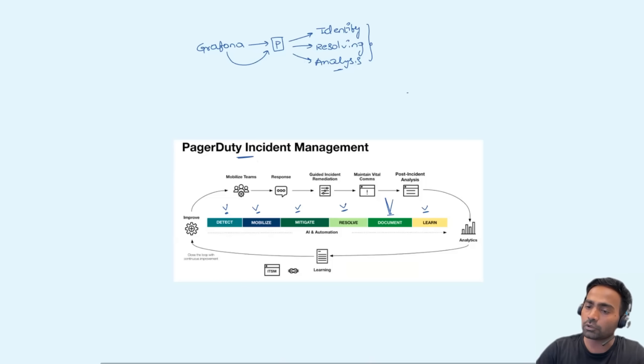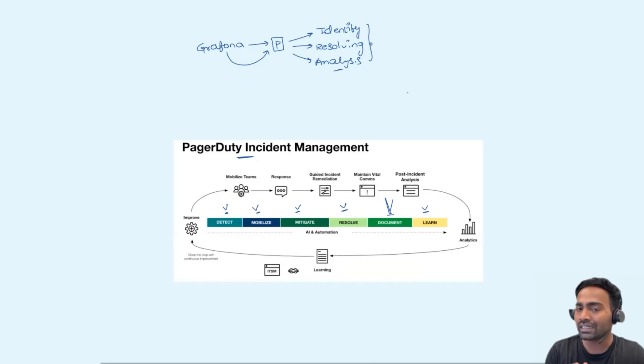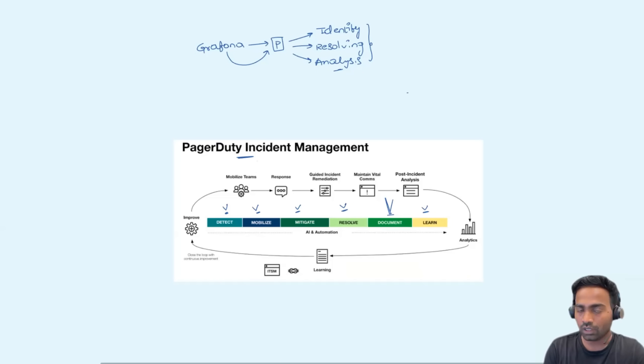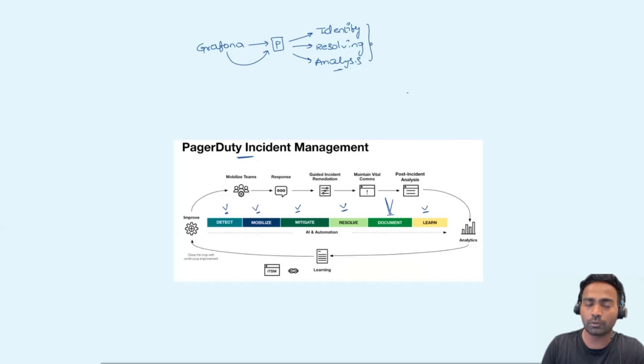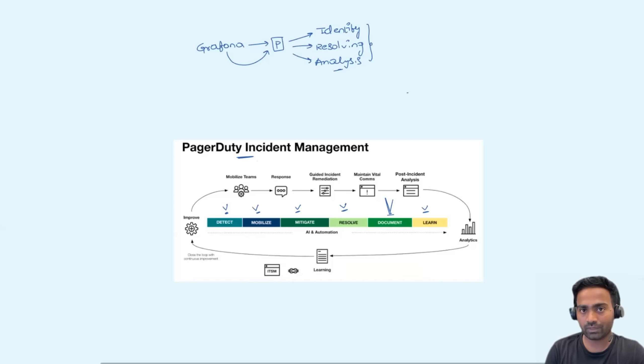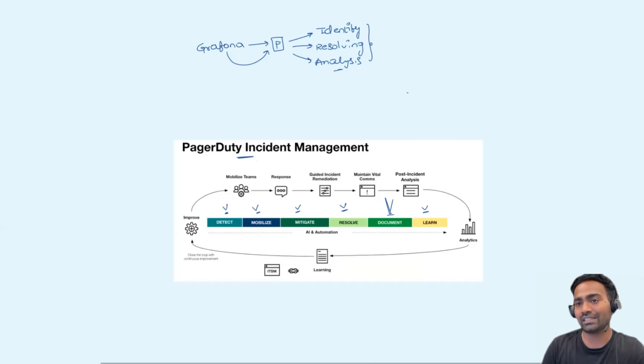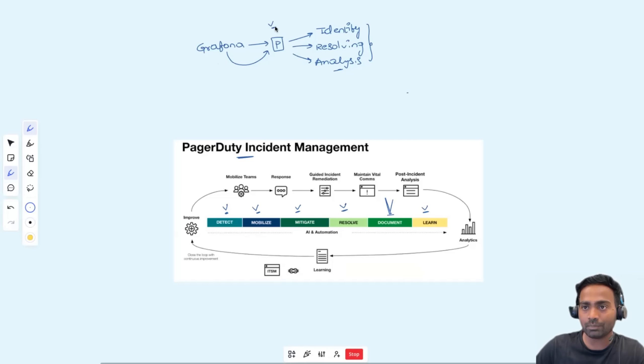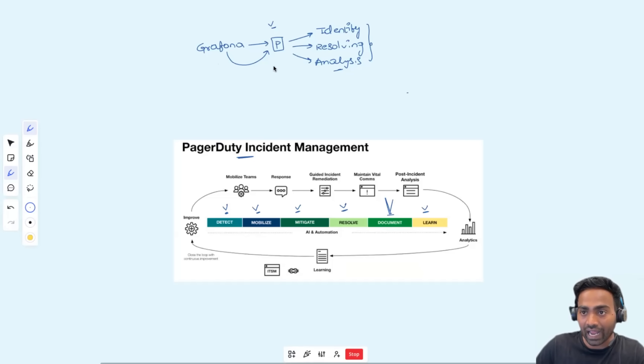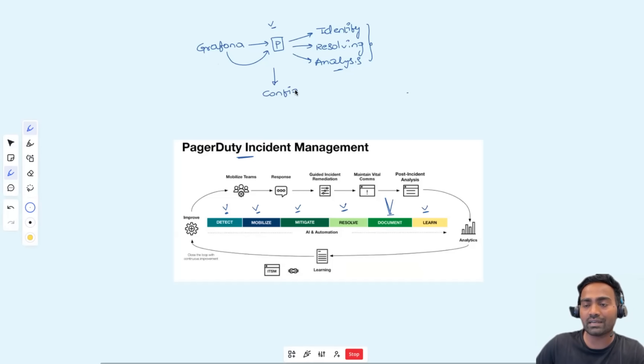I will show this entire thing using the guided Slack demonstration. You can also try it out. I will put the link in the description as well as the pinned comment. But overall, you need to understand PagerDuty can perform end-to-end incident management and you can also configure the incident management process.